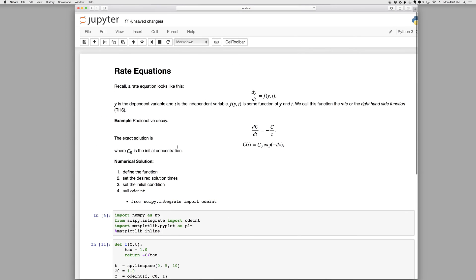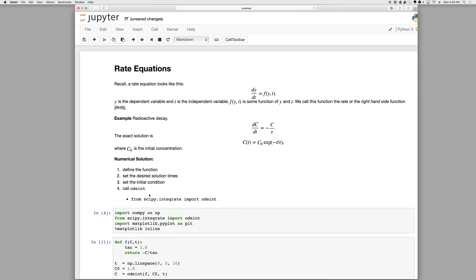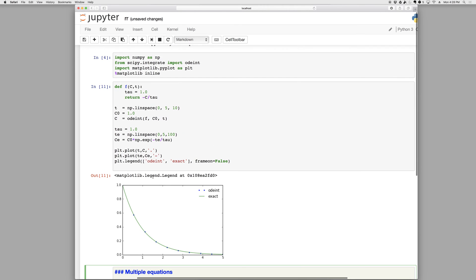Okay, so that's a single equation and a single unknown. Four steps. Define the function, define the initial condition, define the times you want, and then call odeint. So most of those are just setting up the problem. You've got to tell it what function to use, you've got to tell it where you want to solve, you've got to tell it where to start, and then you feed all that to odeint, and away you go. And then you can plot it up.